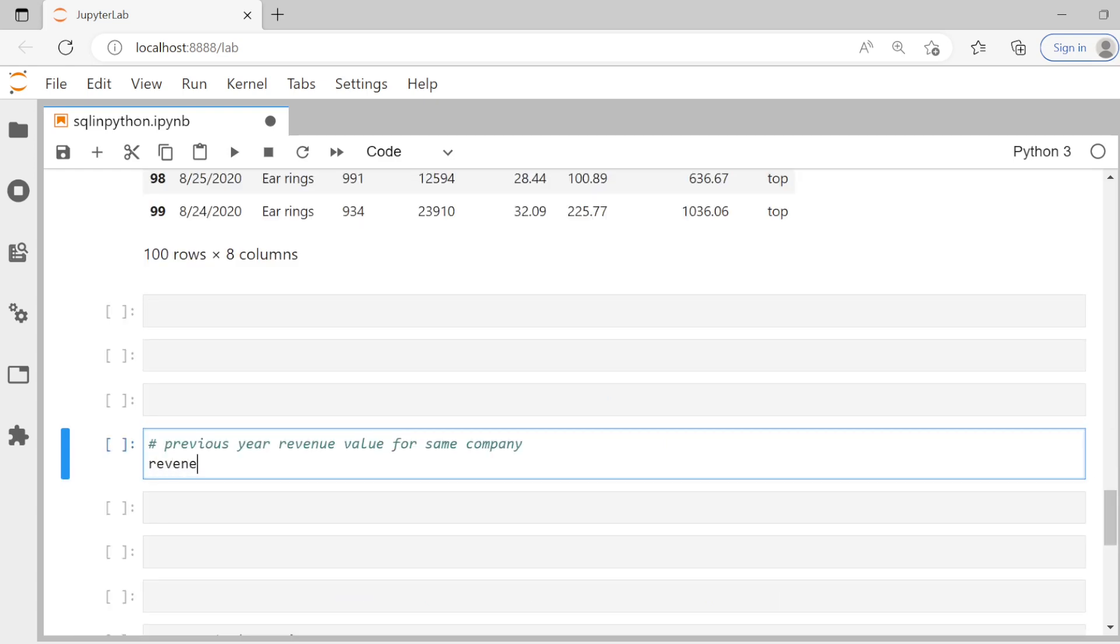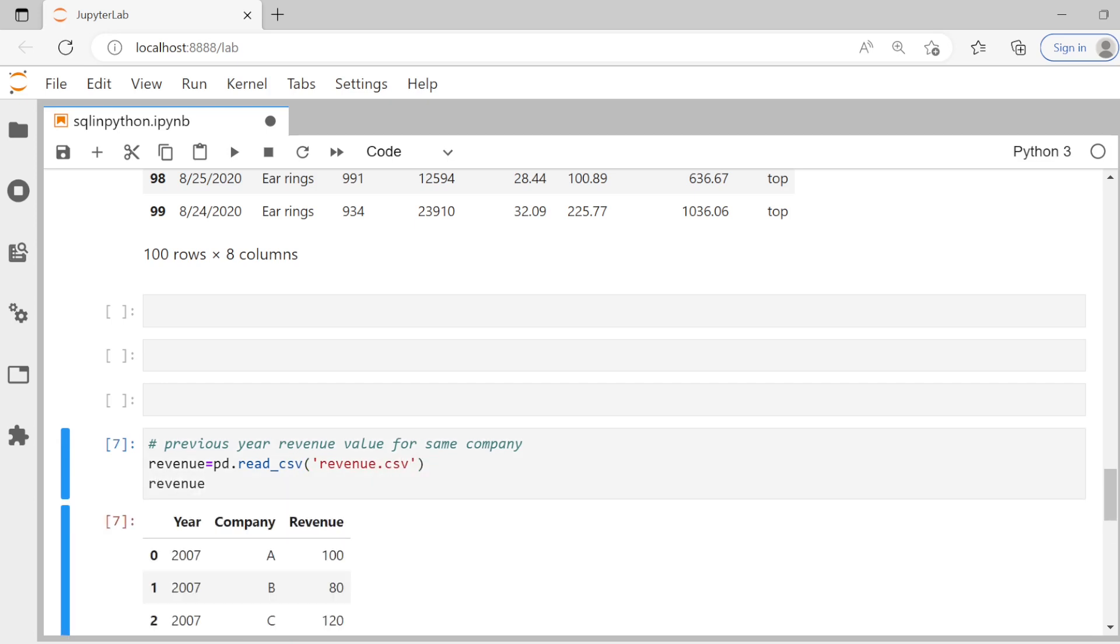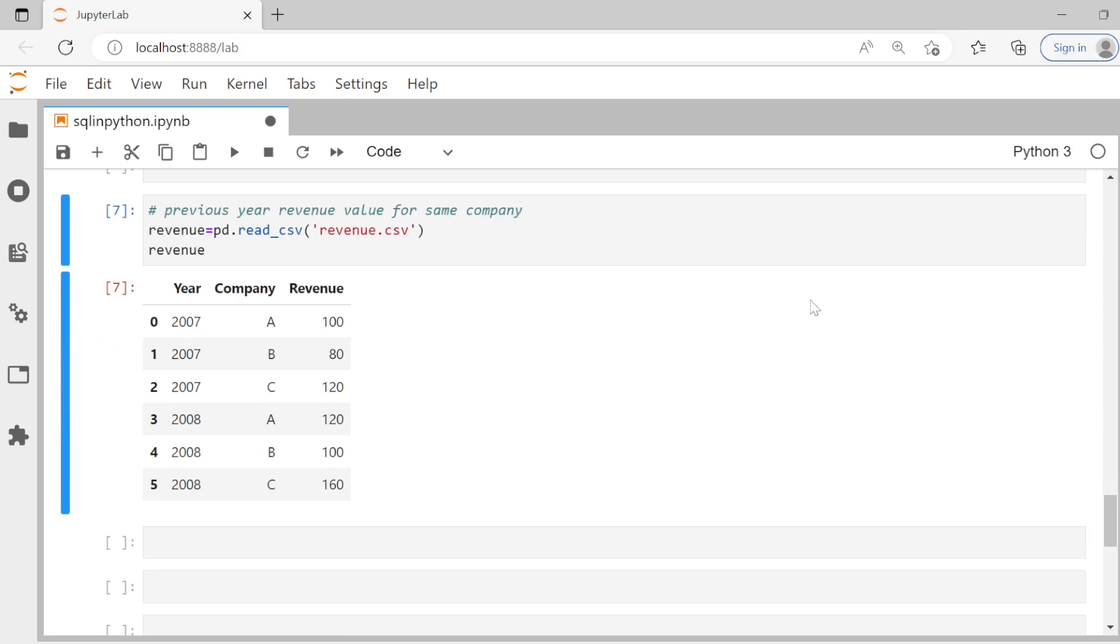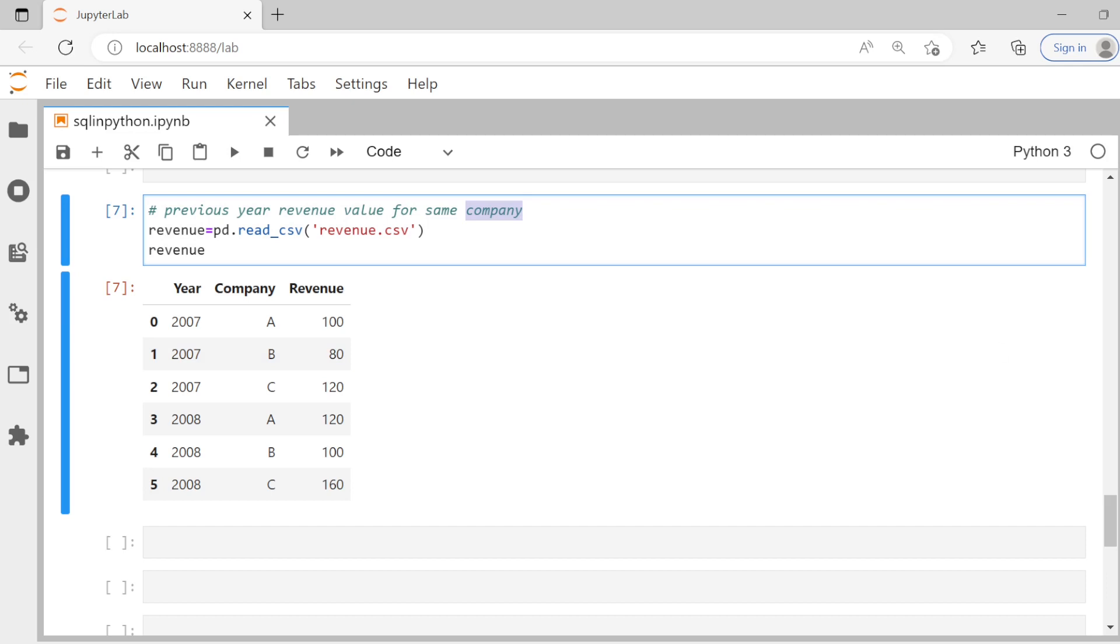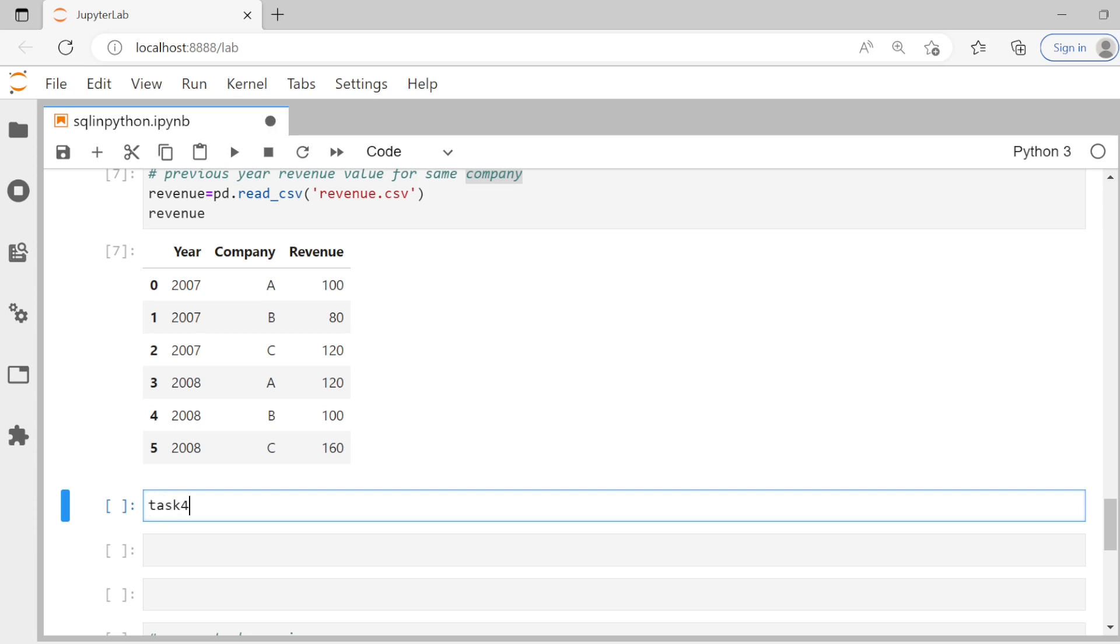So I think name of the file is revenue dot CSV. Let's see what revenue is having. So we have simple data. We have the year, the name of the company and the revenue, the company made in that year. Assume it's in like millions of dollars or something. They are asking us to find previous year revenue value for the same company. So if you remember for previous value, what do we use? We can use lag function.